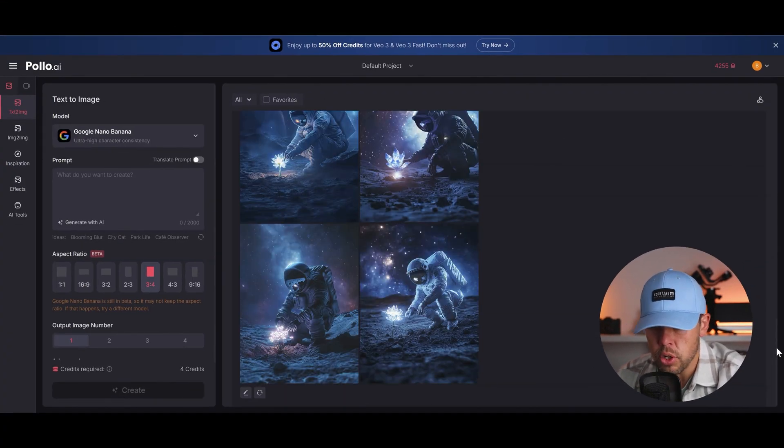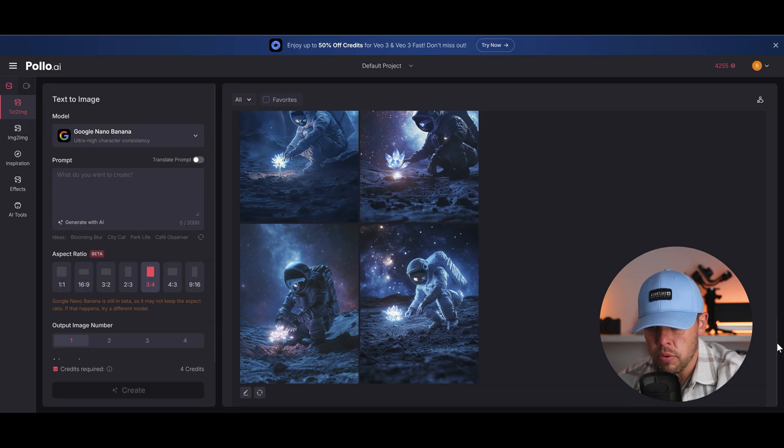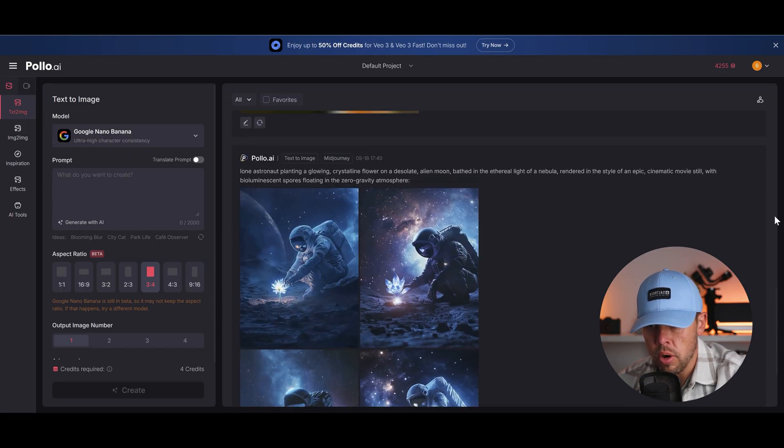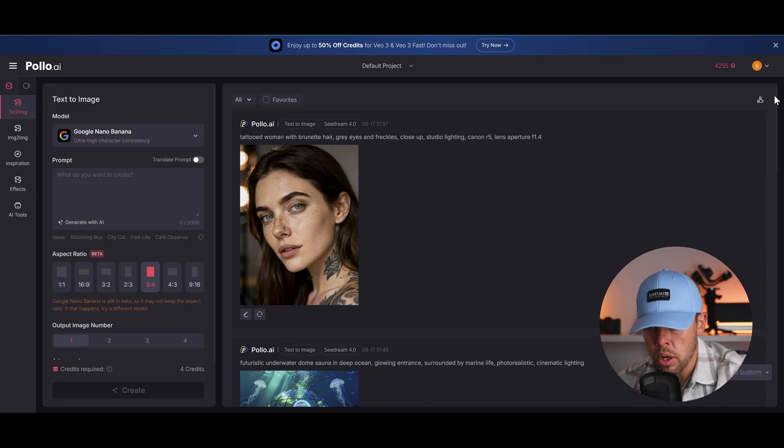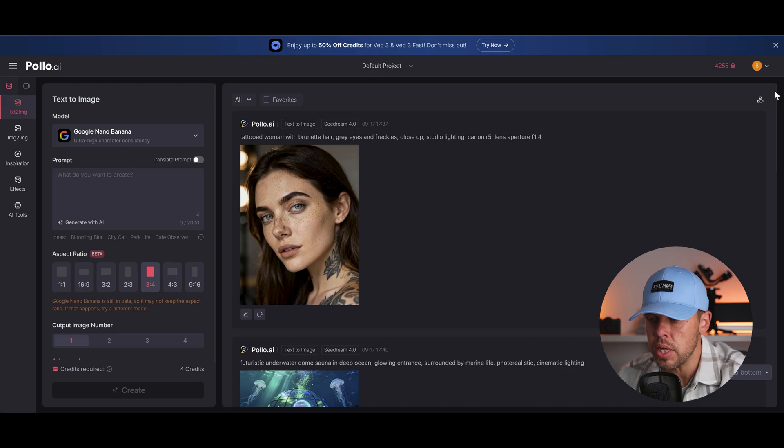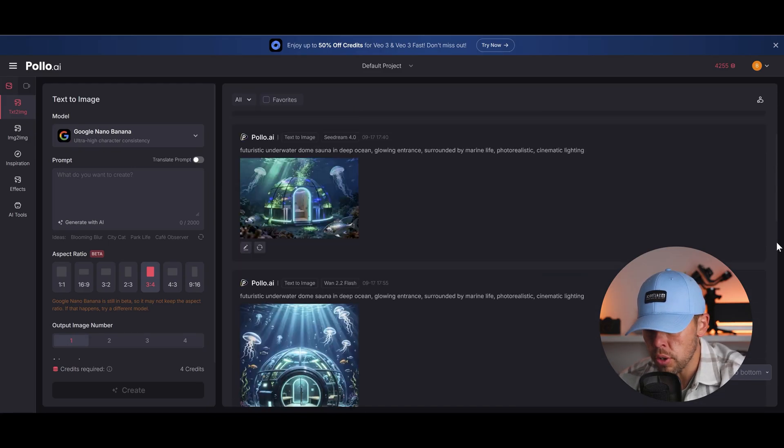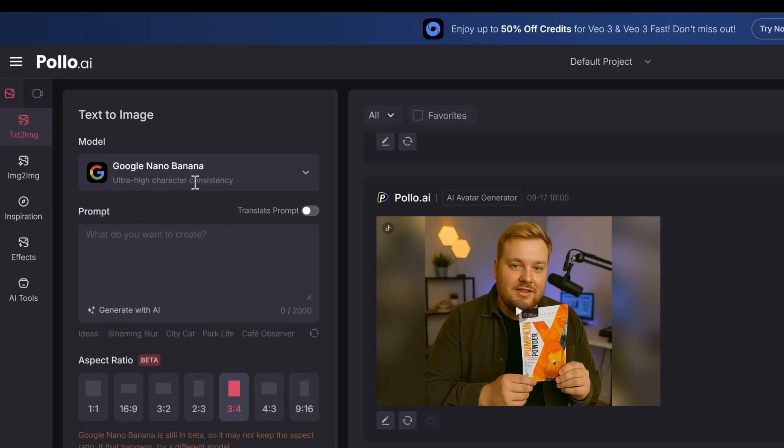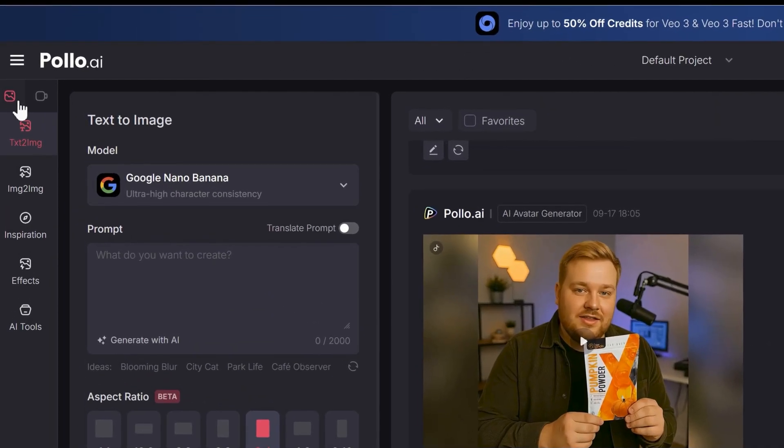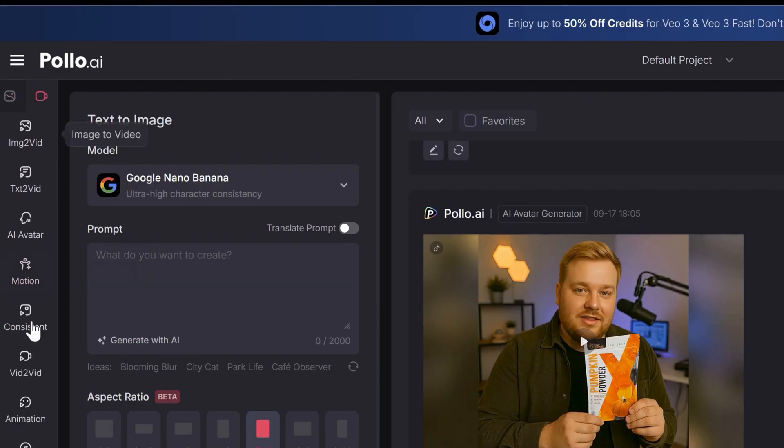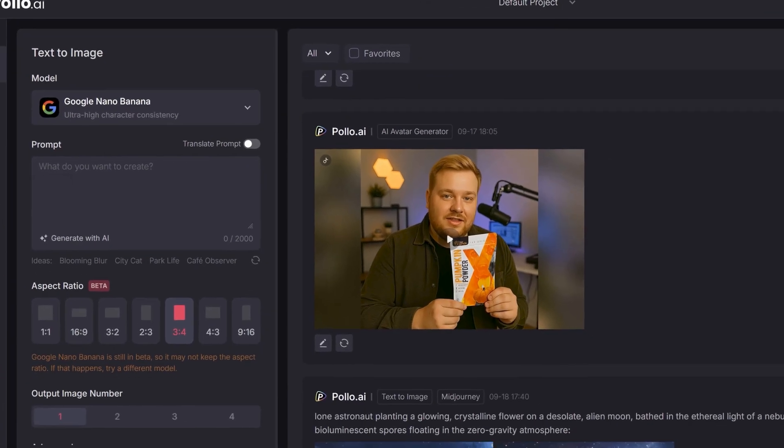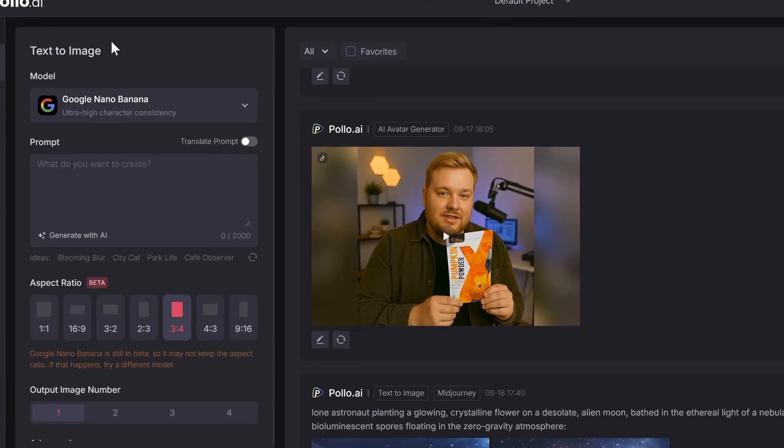On the right hand side you have a classic style feed, so if you're used to Instagram you will know what this looks like. But with this you can generate images and videos and they will come here on the right hand side one after another. On the left hand side you've got the image AI options here. When you choose it you've got the video AI options and there's a lot of them right there.